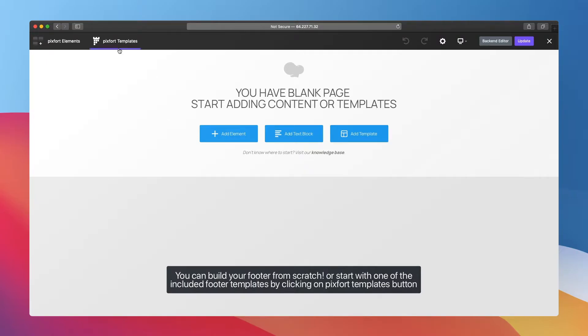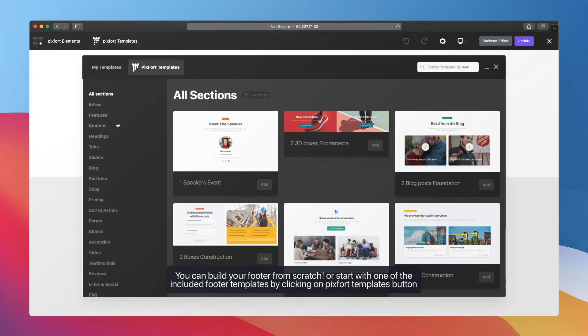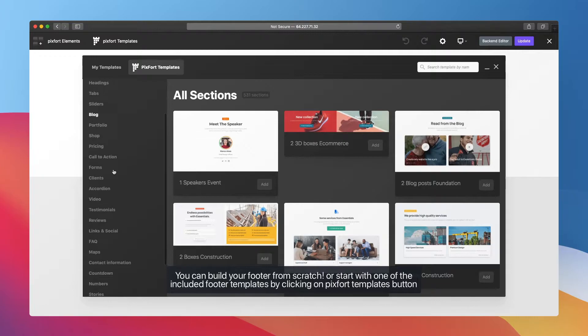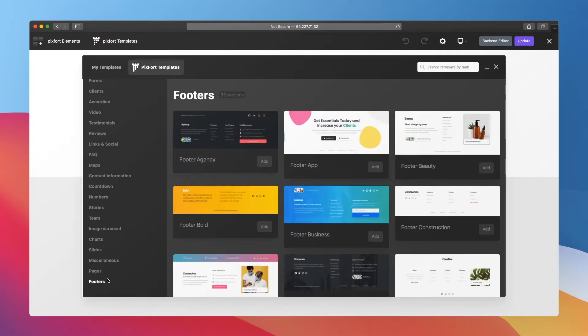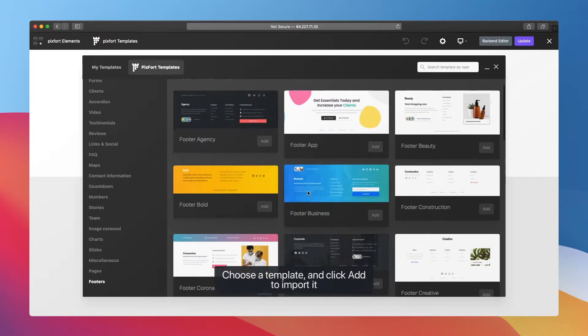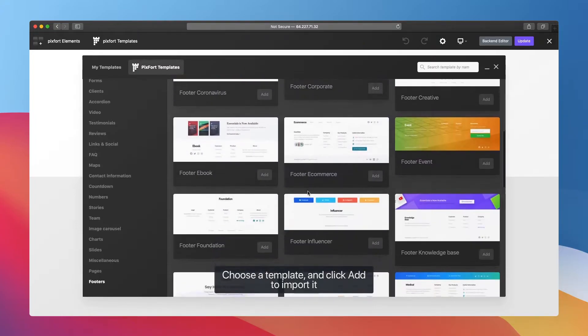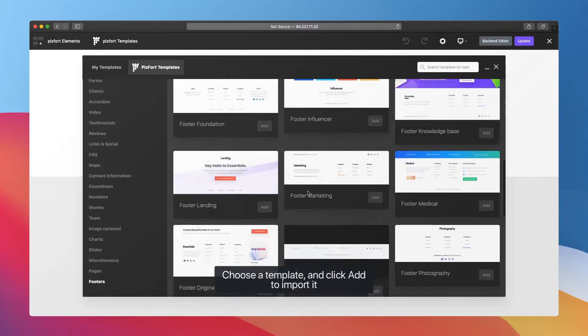Click on Pixfort Templates button. Choose a template and click Add to import it.